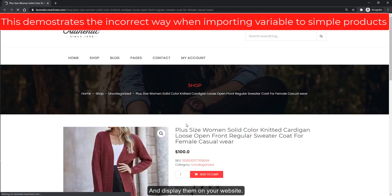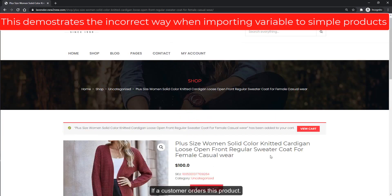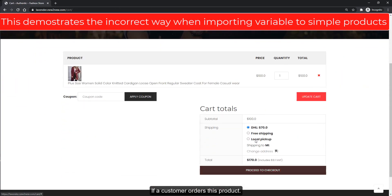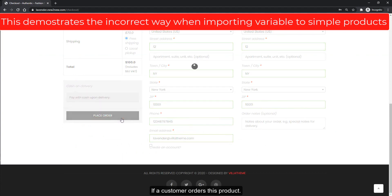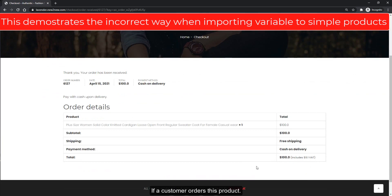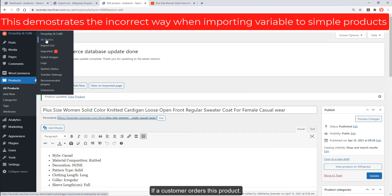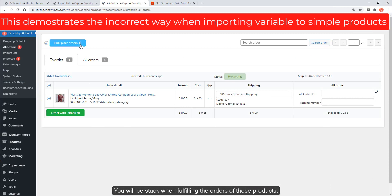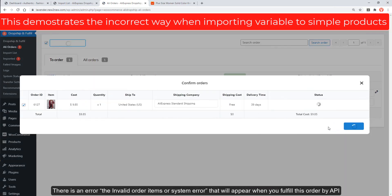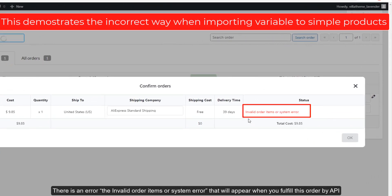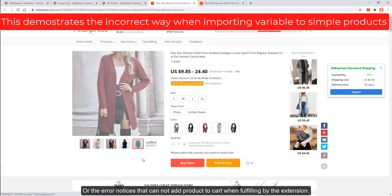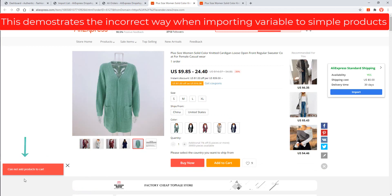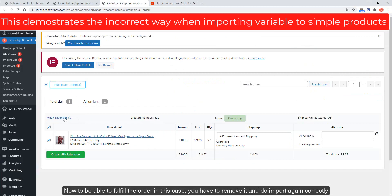If a customer orders a product that was incorrectly imported, you will be stuck when fulfilling the orders. There will be an error — either 'invalid order items' or a system error — when you fulfill by API, or an error notice that 'cannot add product to cart' when fulfilling by the extension. To fulfill the order in this case, you have to remove it and import again correctly.